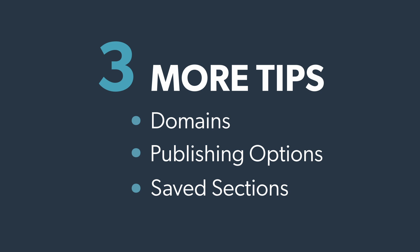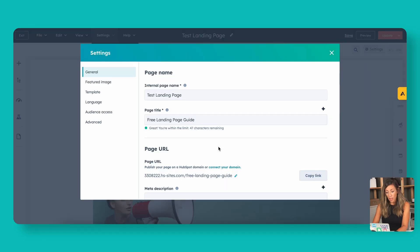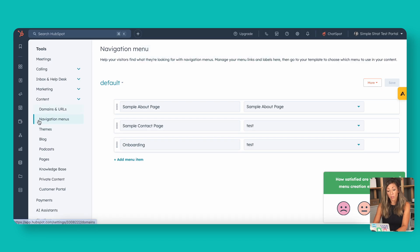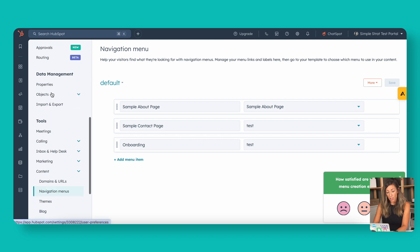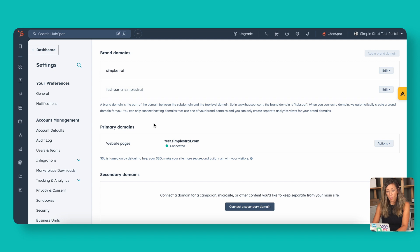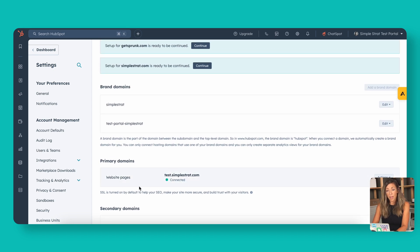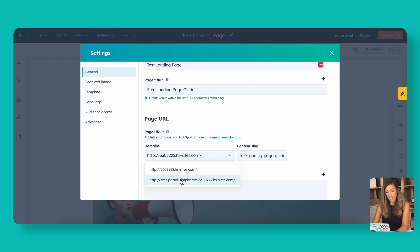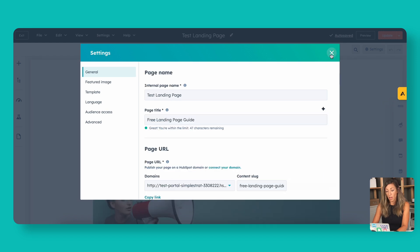A few last things to keep in mind — I mentioned domains. Back in Settings > General, the page URL will be in the domain you connected on the back end. To find this, go to Settings > Tools > Content > Domains and URLs. That's where you set your domains for landing pages. You've got brand domains, primary domains, and secondary domains. Your primary domains are where you set up landing pages — for example, test.simplestrat.com. If you need help with your domains, HubSpot has a lot of resources, and we'll drop links in the description.